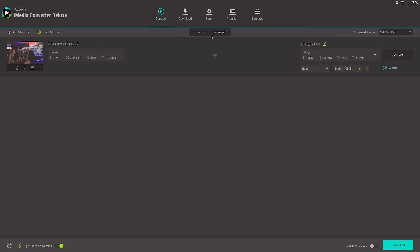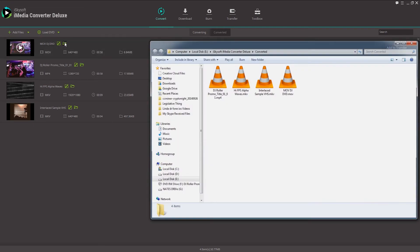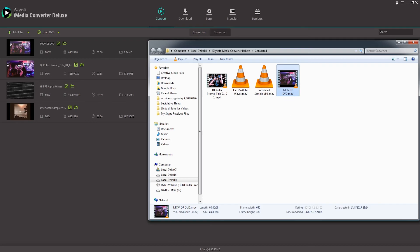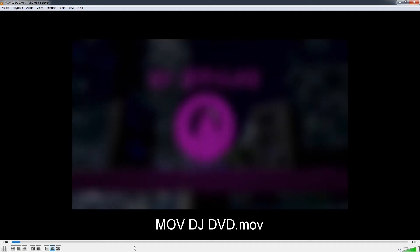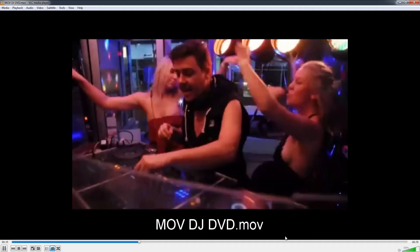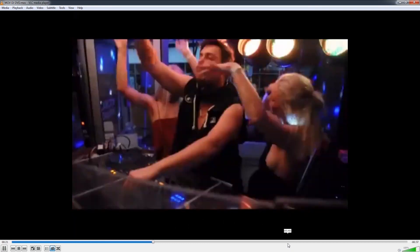And now we've successfully converted that. To see where it's been saved to, we'll just go over here to converted. And you can see we have our MOV DJ DVD. We can just click on this open file location button. And it's going to show us the video inside of our computer. And inside of here we can go ahead and start playing our video. And now we have a backup on our computer.